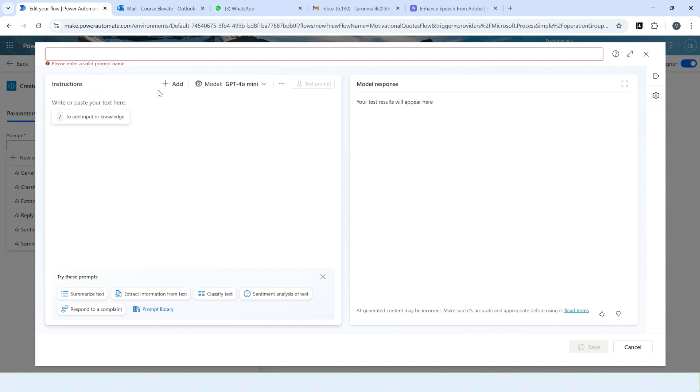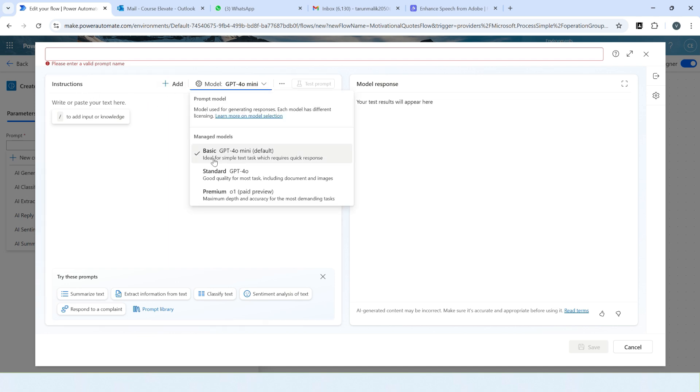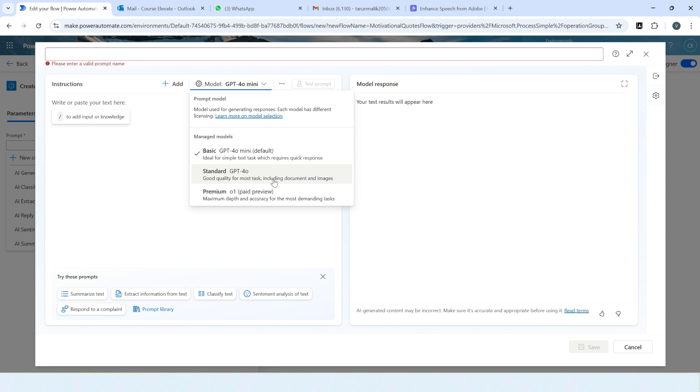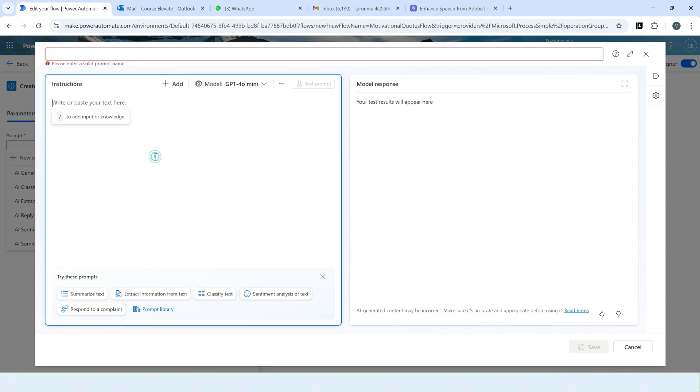So here you can provide the instructions and here is the model. You can use basic GPT-4o mini or standard GPT-4o, or you can also use the premium one which is the paid per view. This is ideal for simple tasks and GPT-4o is good quality for most tasks if using the document or image. We will keep it the basic one for this time.